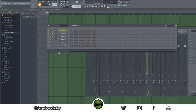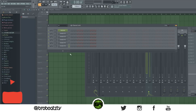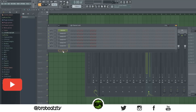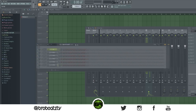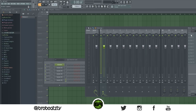This one is simple — you can change the channel rack pattern block from down in the playlist area. Just scroll and you can see it changing up here as well. You probably already know about this but some people might not.